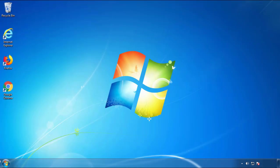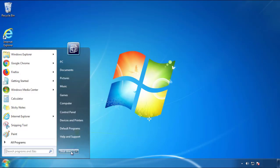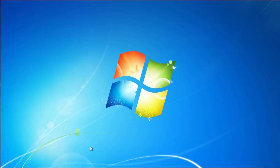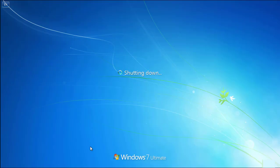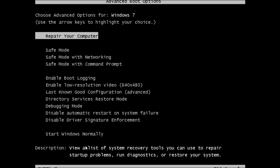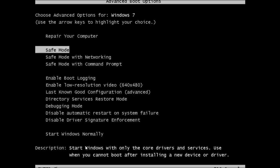Now you need to enter safe mode. Every version of Windows has a slightly different way of entering safe mode. So if you don't know how to do it, or you're not comfortable doing it on your own, there's a link below with a detailed guide that I've prepared. We'll fast forward this part for you.